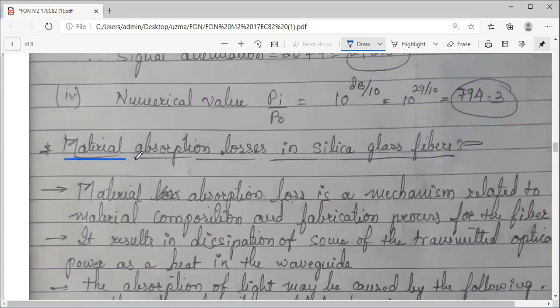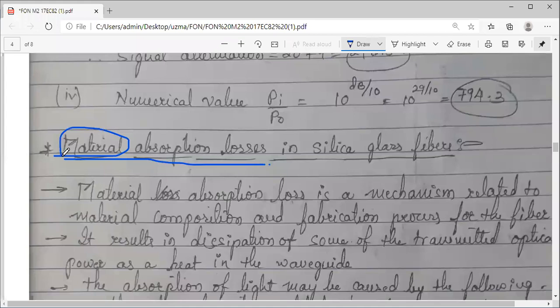Today, let us deal with material absorption losses. In optical fibers, material absorption — as the name suggests, it is material related. Material absorption loss is the first type of mechanism we are dealing with now, which causes attenuation.